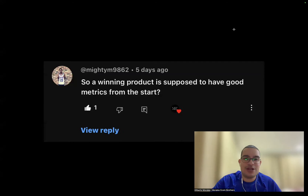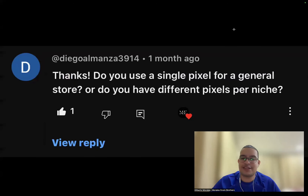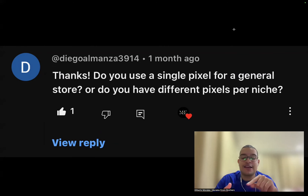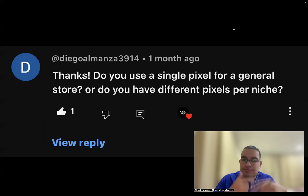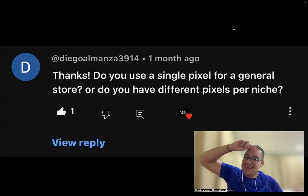Those are the 10 questions for today. If you have any more questions, let me know in the comments below — I'll keep replying to everyone. If you want me to make more videos like this, don't forget to like and comment. Keep asking questions and I'll feature you in another video. See you in the next one — take care and peace!